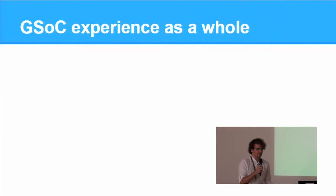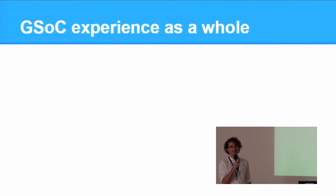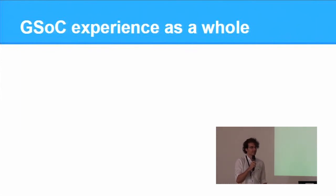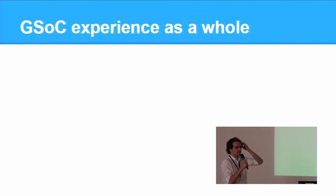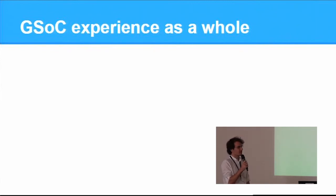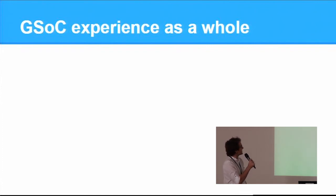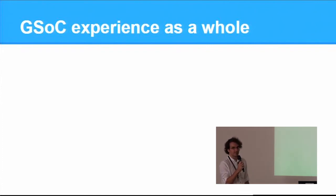So this was my first experience with a big open source project to which I've contributed over a large period of time, and it was also my first working experience.